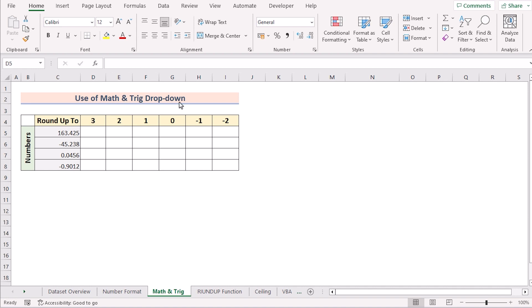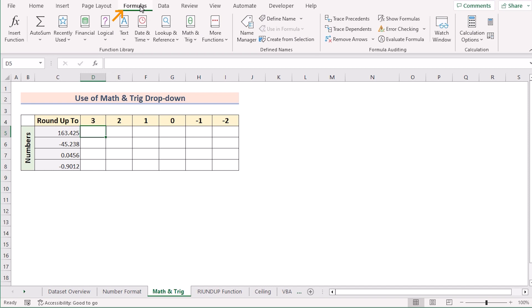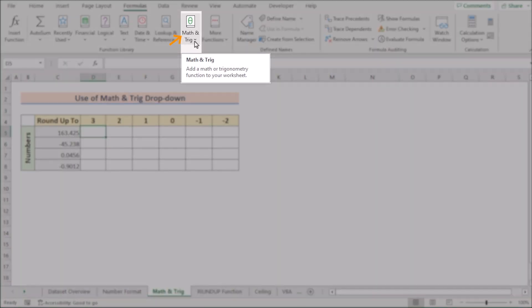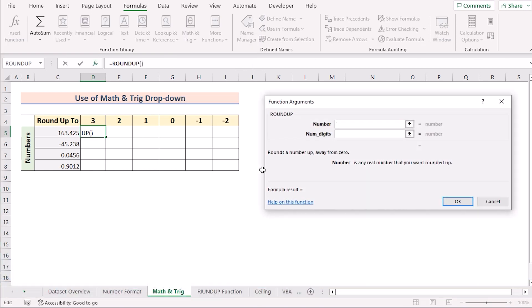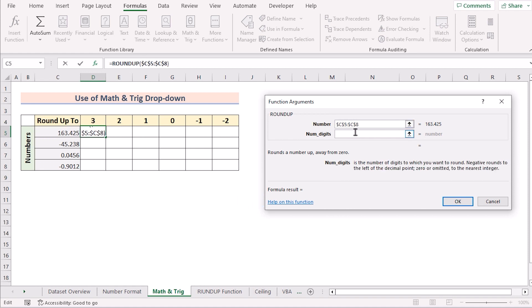Now we'll use the Math & Trig dropdown option. Go to cell D5, then go to the Formulas tab. In this section, select Math & Trig and choose the ROUNDUP function. The Function Arguments dialog will open. In the Number field, select C5 to C8 as the input values. To make the reference permanent, press F4 on the keyboard.